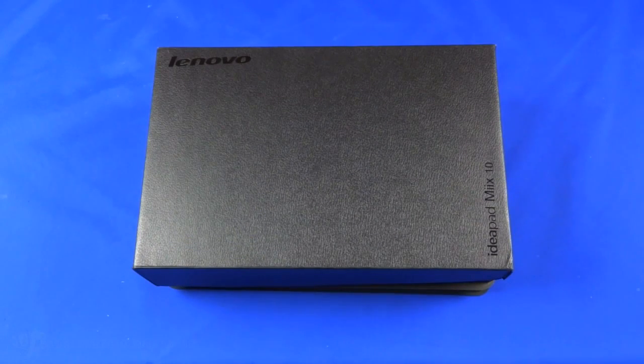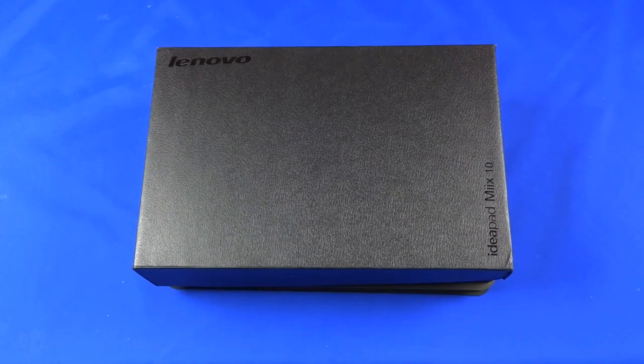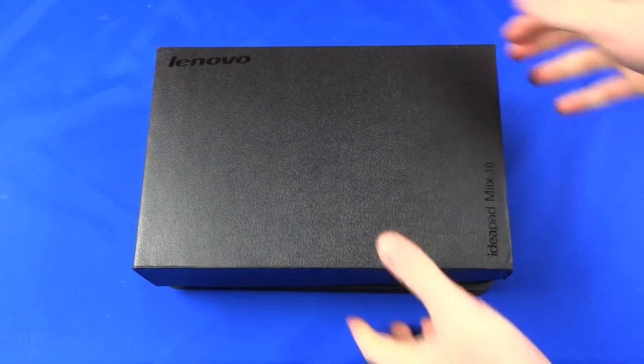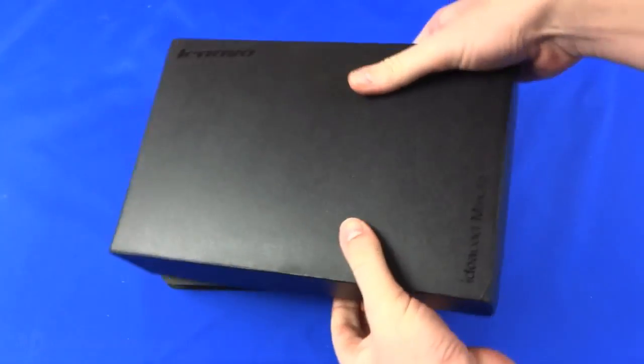Hi everyone, this is Matt from tracyandmat.co.uk and here I am looking at another product from the guys over at Lenovo. This is the IdeaPad Mix 10.